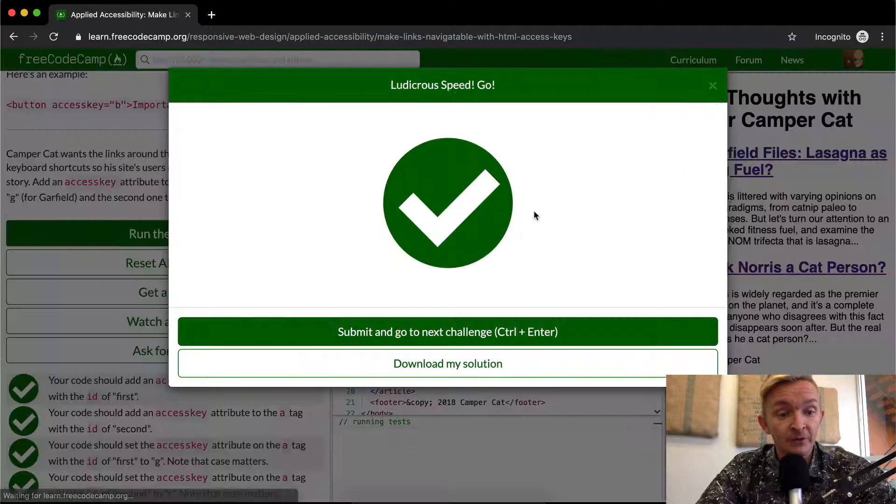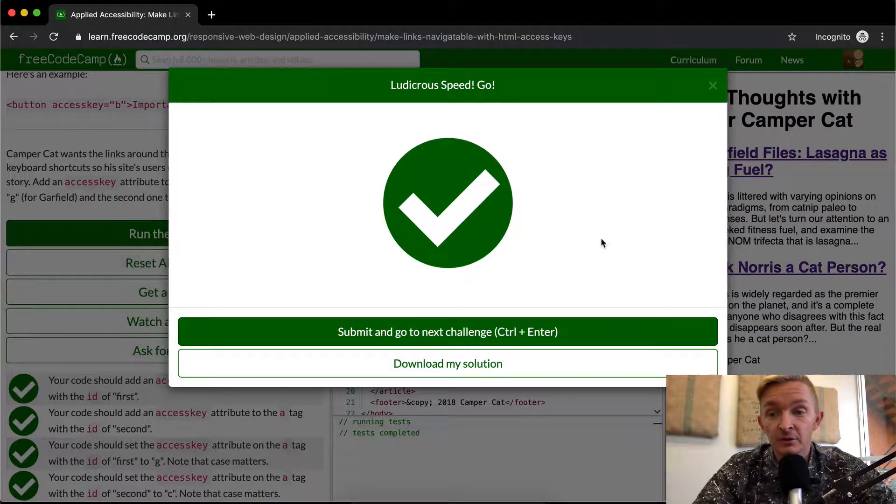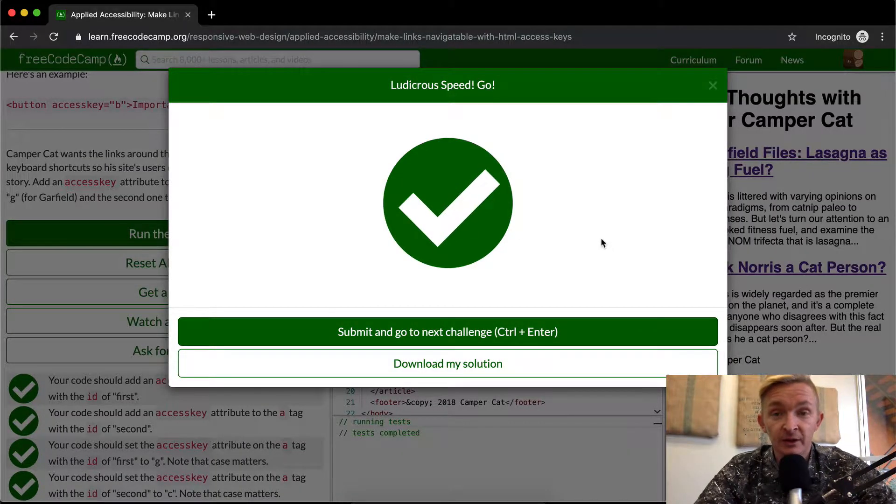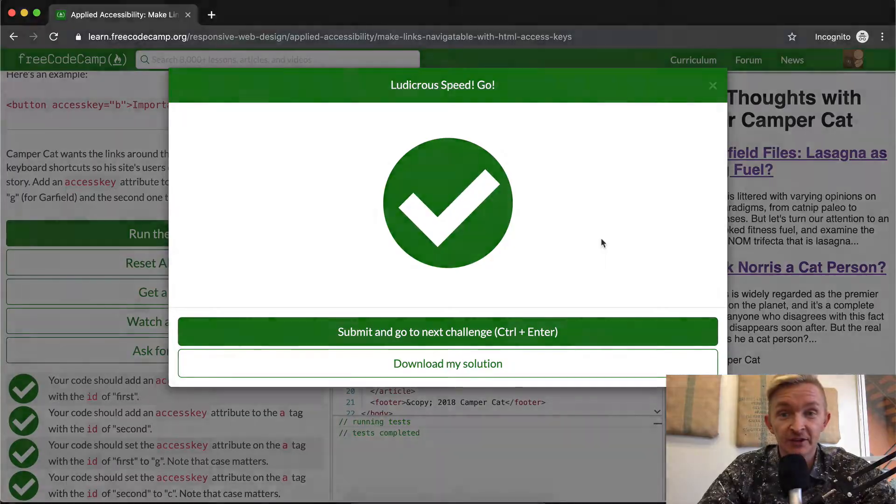Well, if you run the test, it looks like everything's passing. So we've got this one. I hope you guys enjoyed this one and we'll see you in the next lesson.